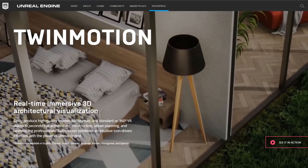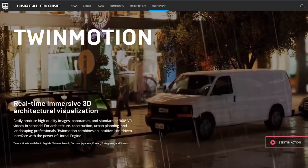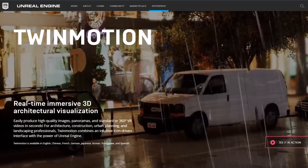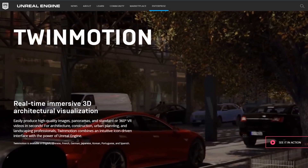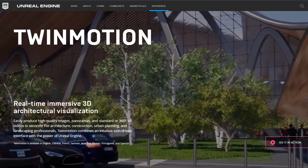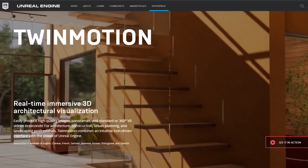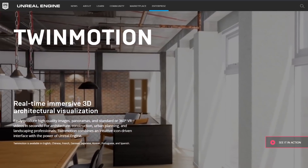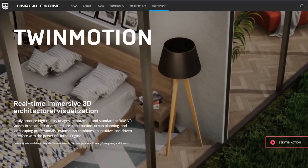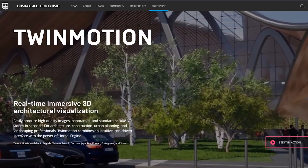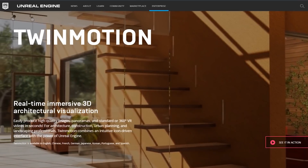If Twinmotion is something that has been even in your realm of possibility of purchasing in the past, now is the perfect time to get it. And as you could see in my comparison video before, which I'll link in the description below, there's a lot of great things going on about Twinmotion. So I encourage you guys to check it out, especially now that it's free.